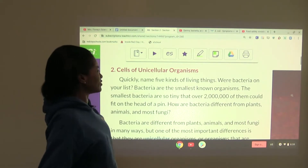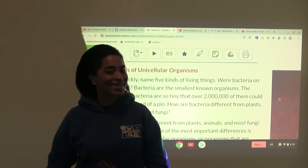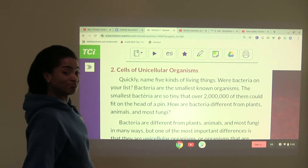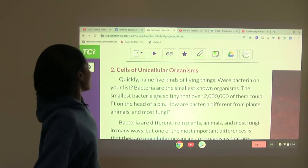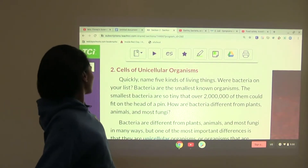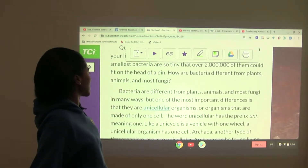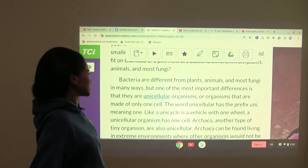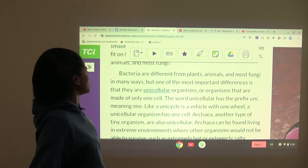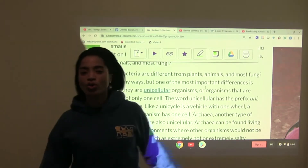Quickly name five kinds of living things — anything that comes to mind. Were bacteria on your list? Bacteria are the smallest known organisms. The smallest bacteria are so tiny that over two million of them could fit on the head of a pen. How are bacteria different from plants, animals, and most fungi? One of the most important differences is that they are unicellular organisms.